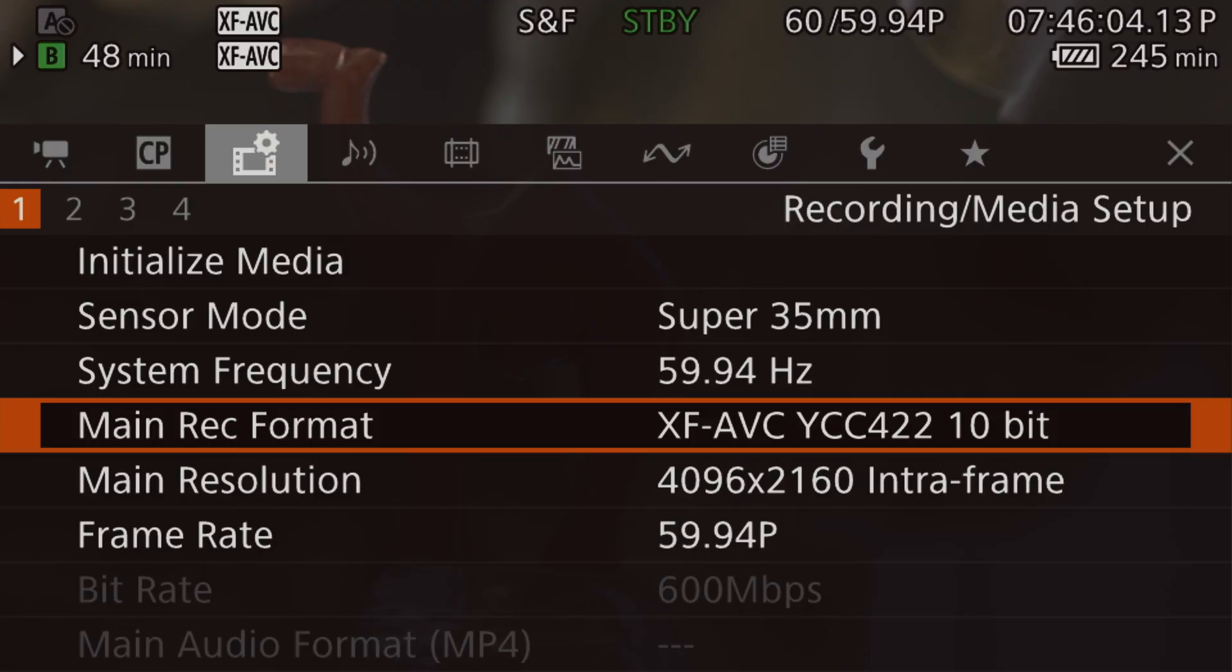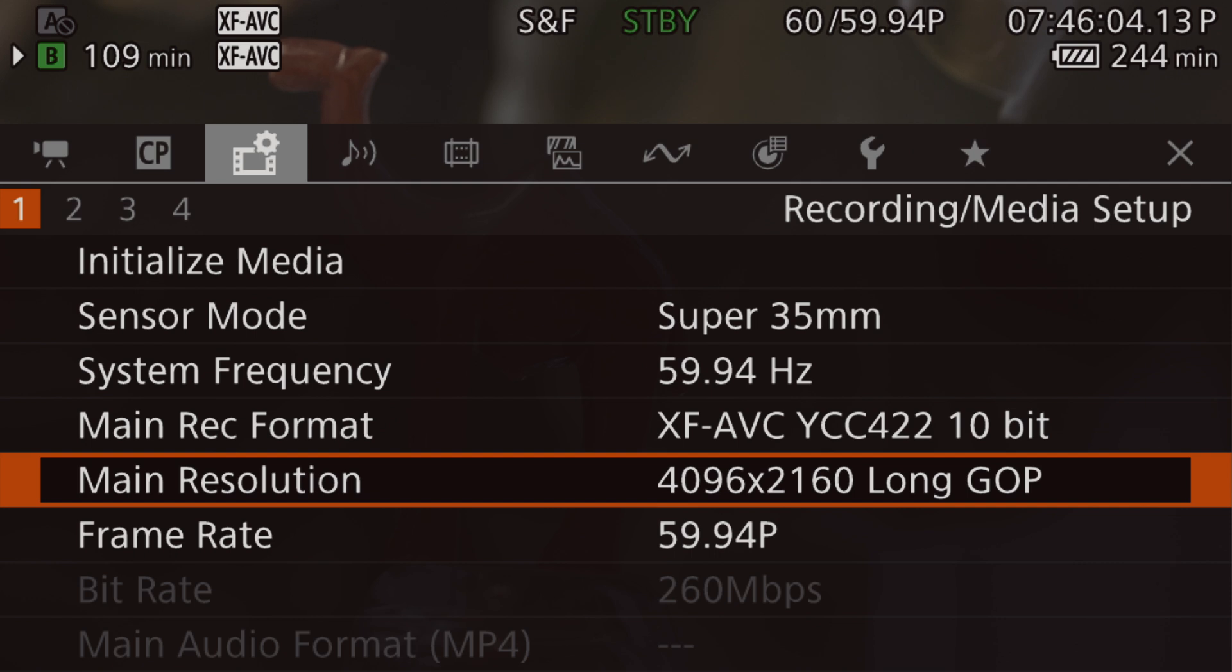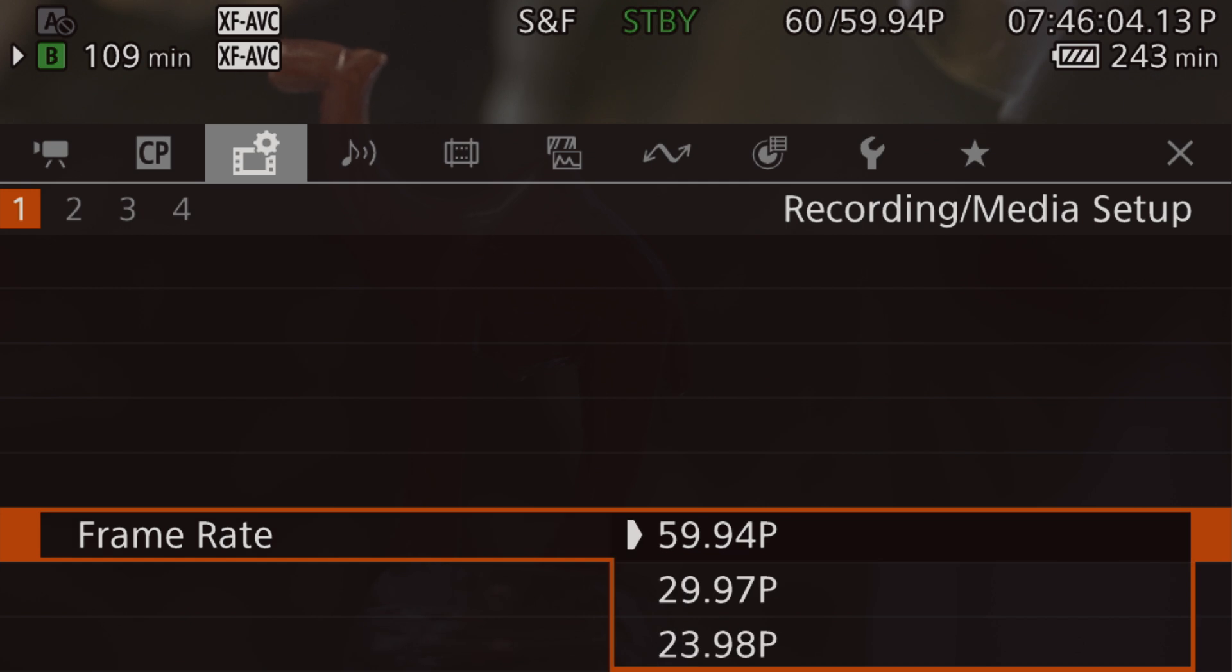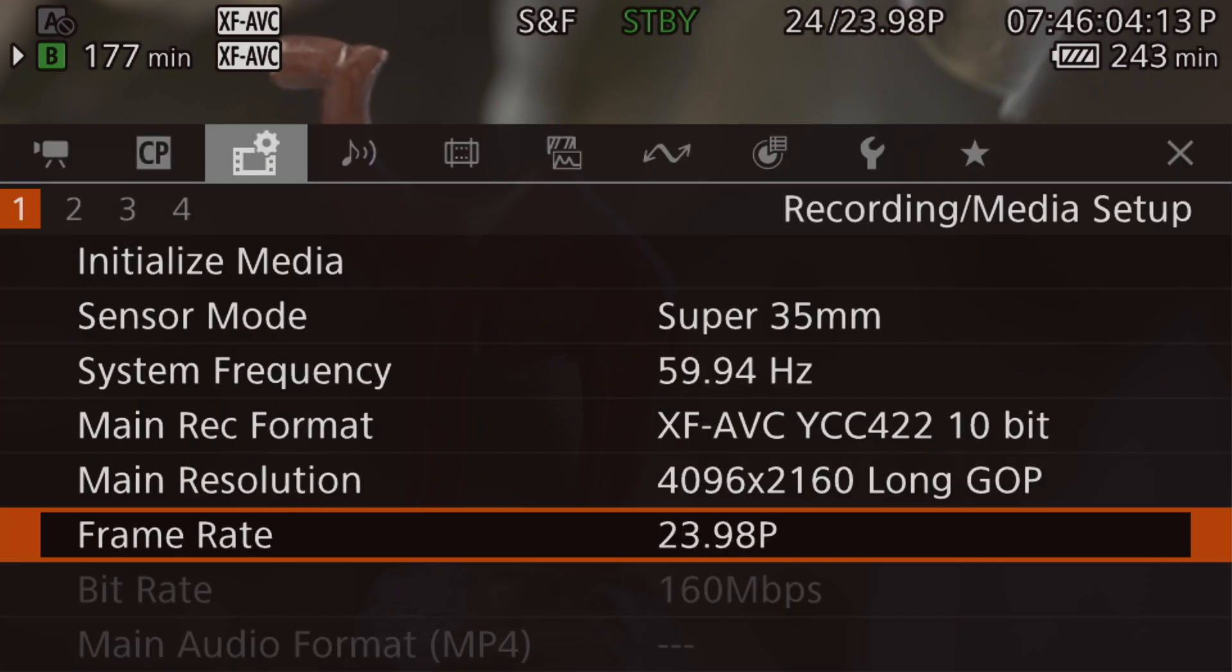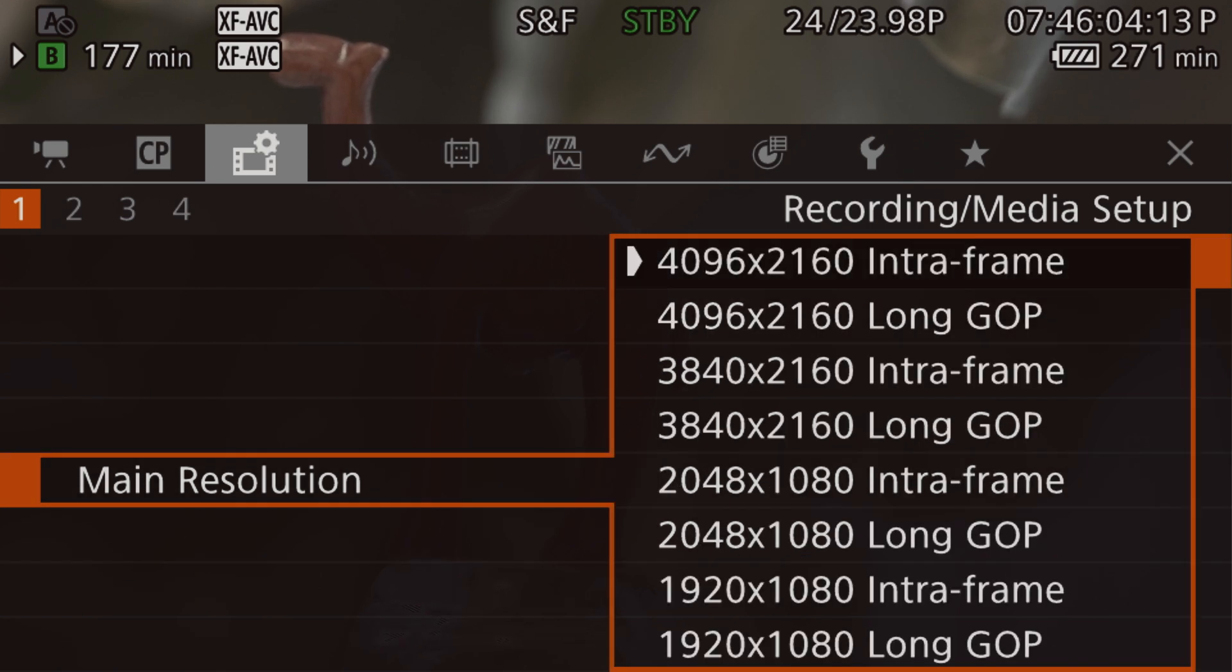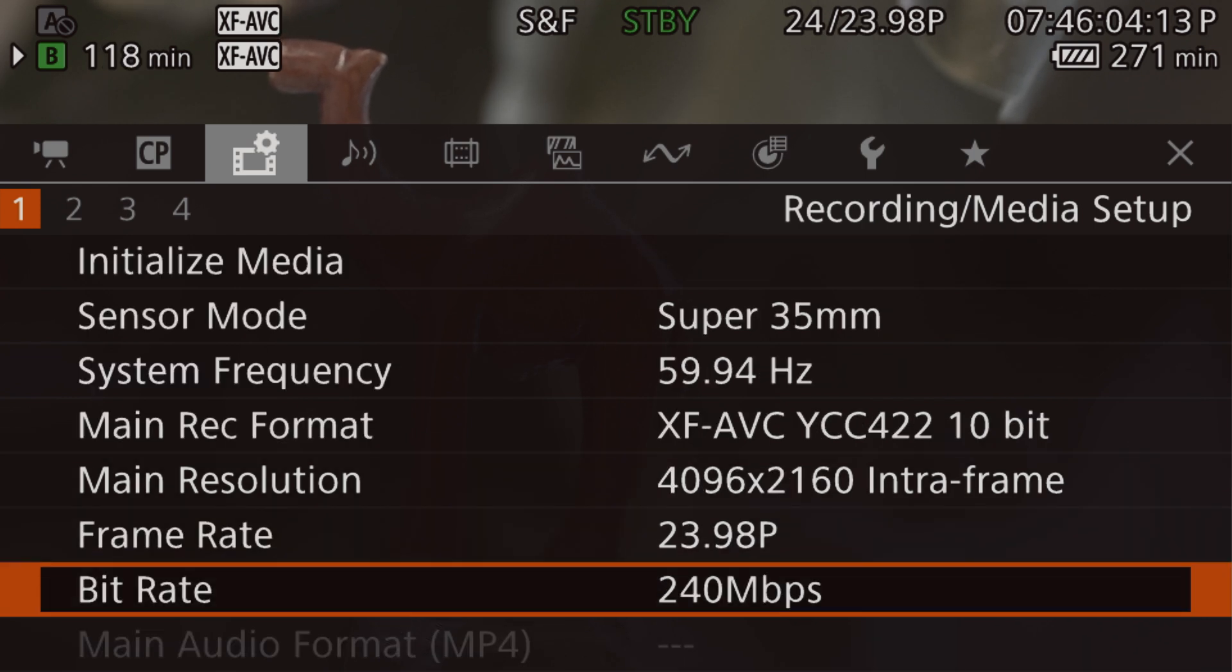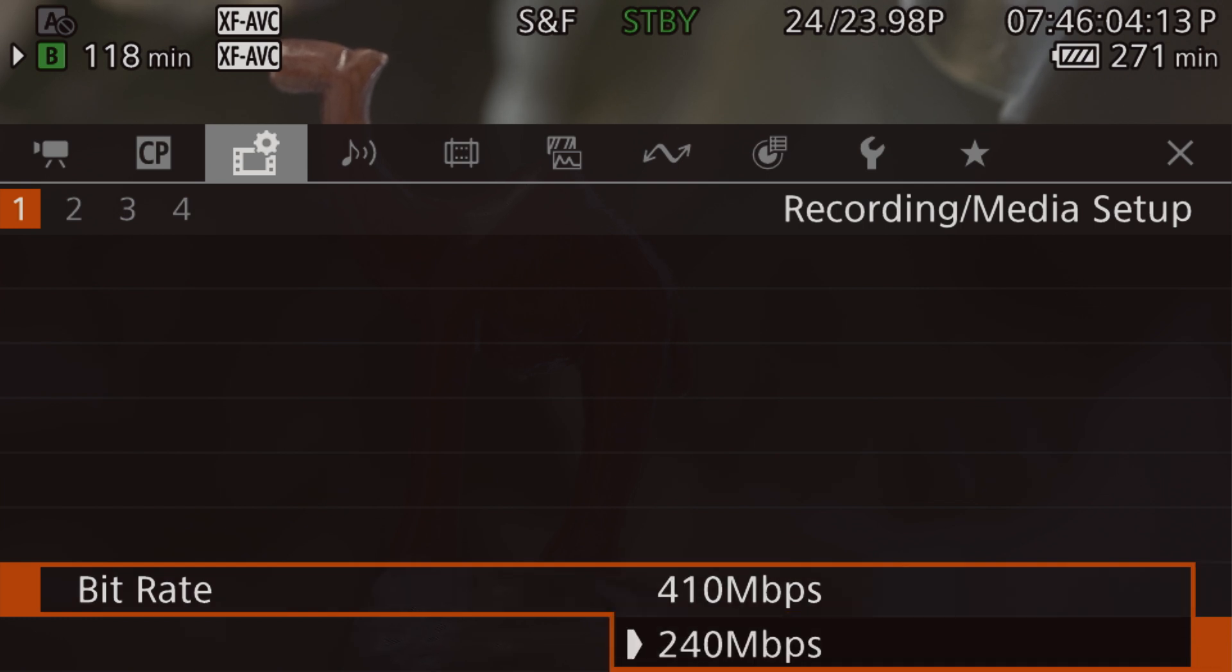So here's the thing: if you want to record 60p XAVC, choose Long GOP. If you want to record 24p or 25p and still insist on intra-frame rate, then choose the 240 instead of 410, the 240 bitrate.